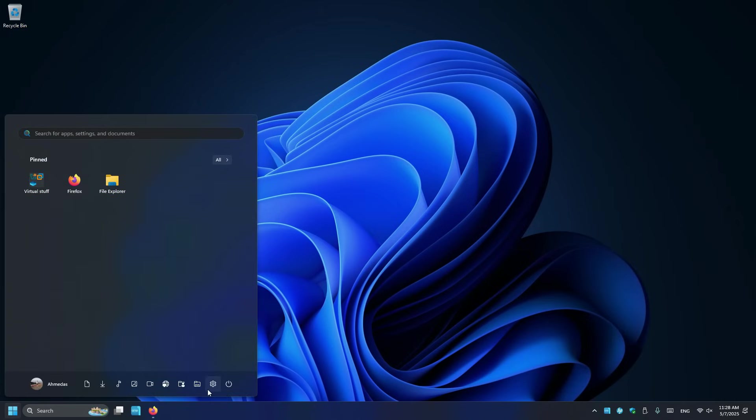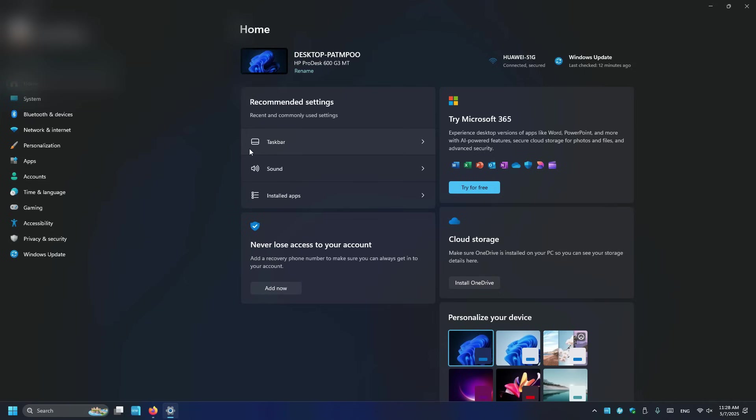One more thing. The settings. I don't like that. I don't like, I don't really like that. It's just not good. Not good enough. You know, even Windows 10 settings weren't good enough. We love the control panel.